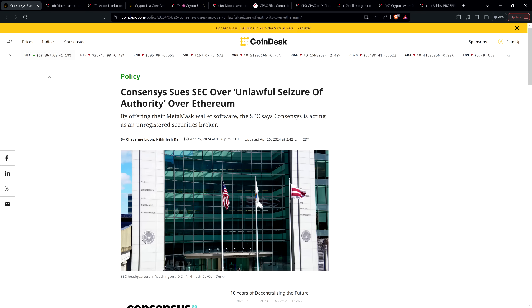So just to remind you here, this is the headline from April 25th from Coindesk. Consensus sues SEC over unlawful seizure of authority over Ethereum. And so Consensus, of course, that is the organization founded by Joe Lubin, who is also the Ethereum co-founder.